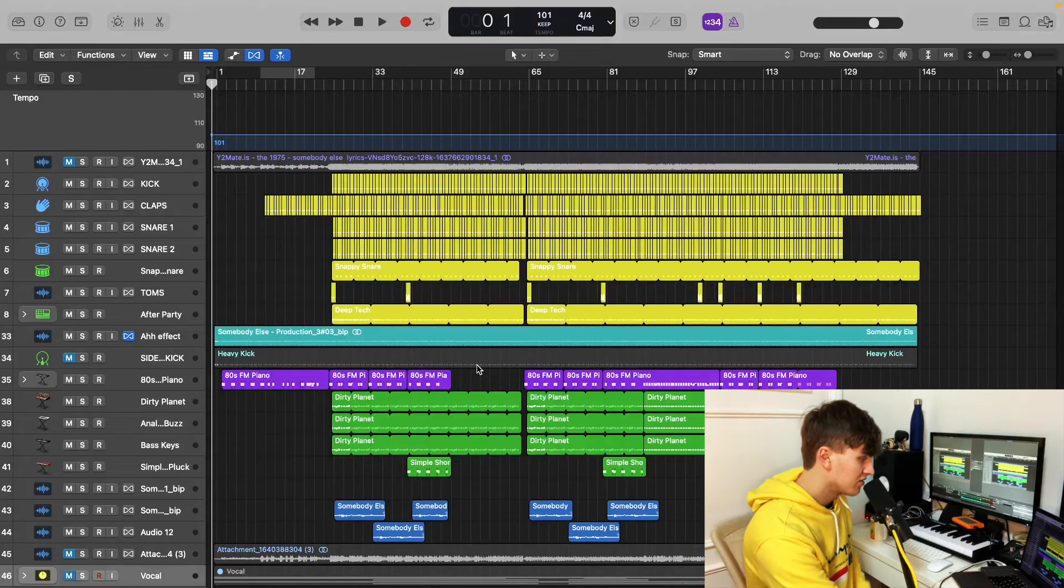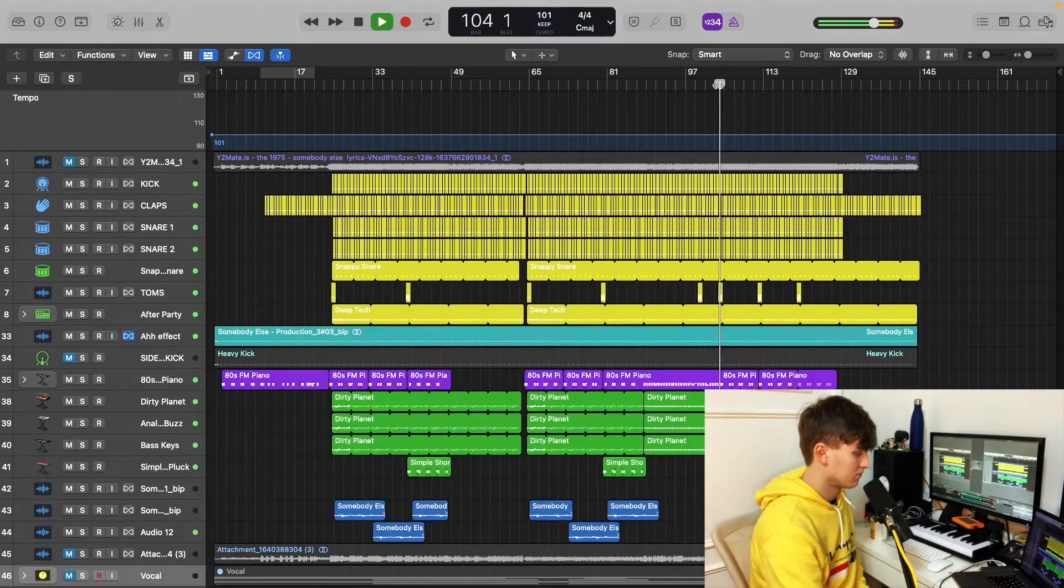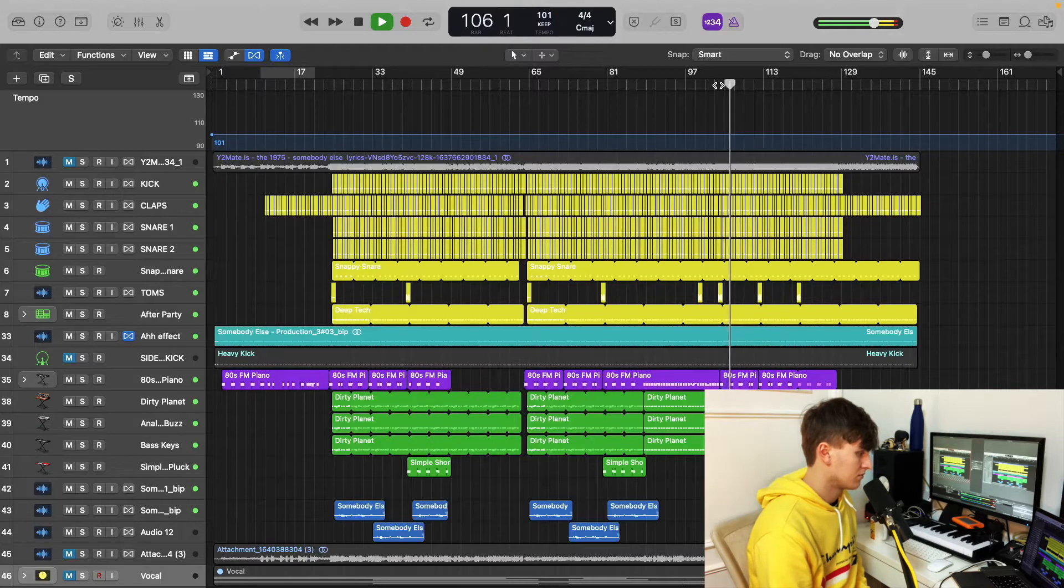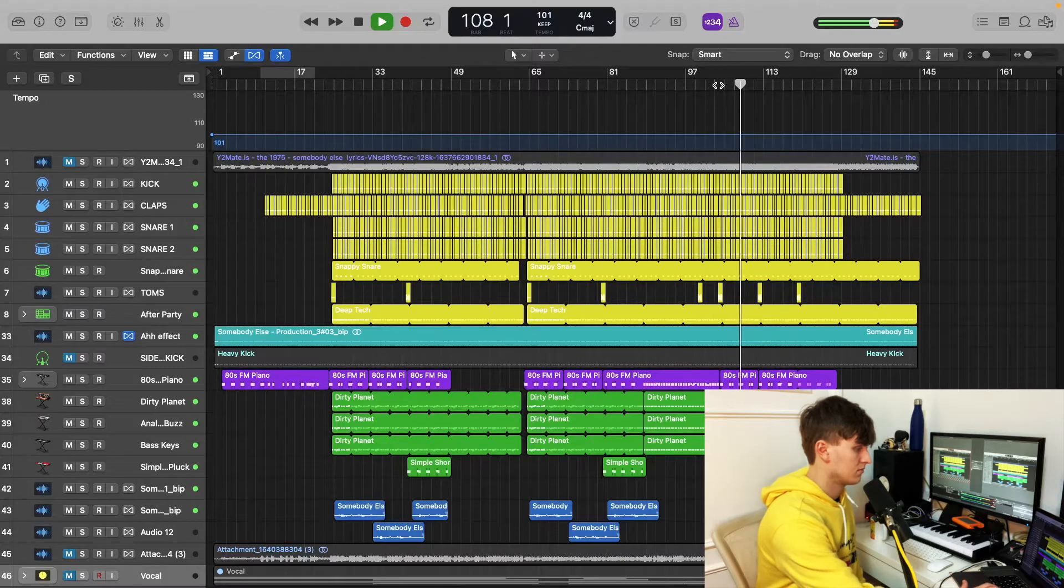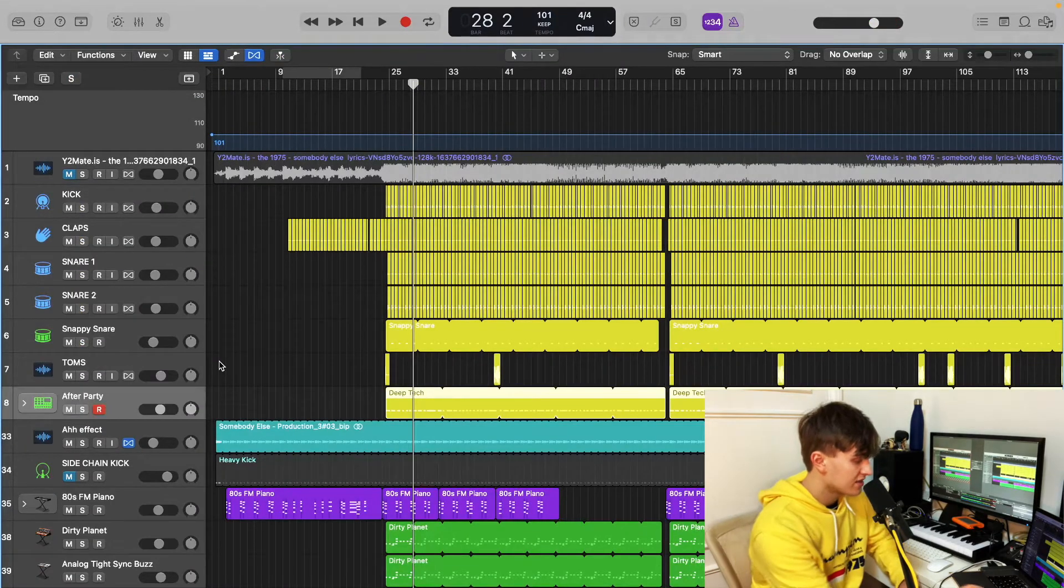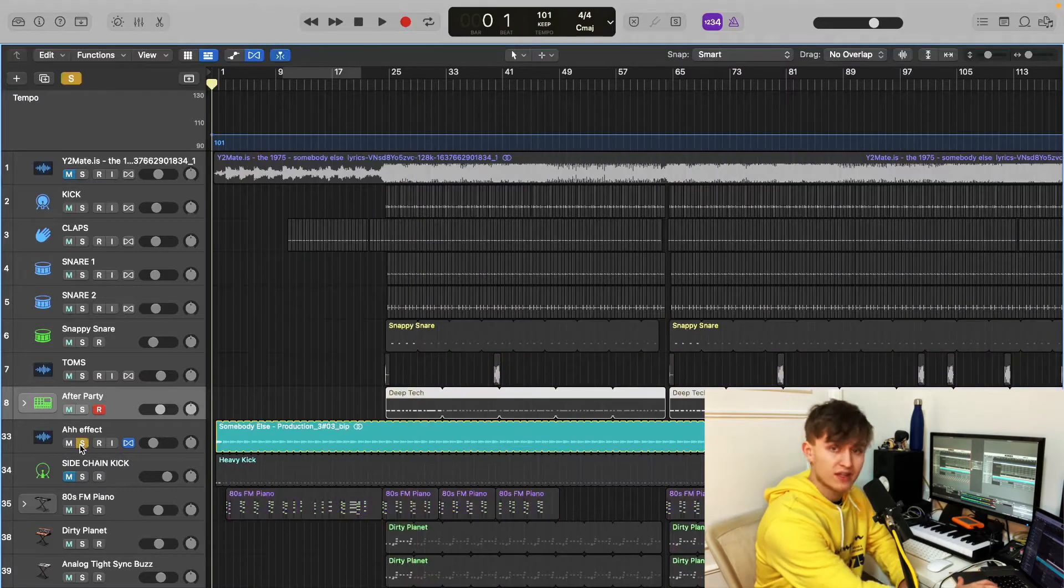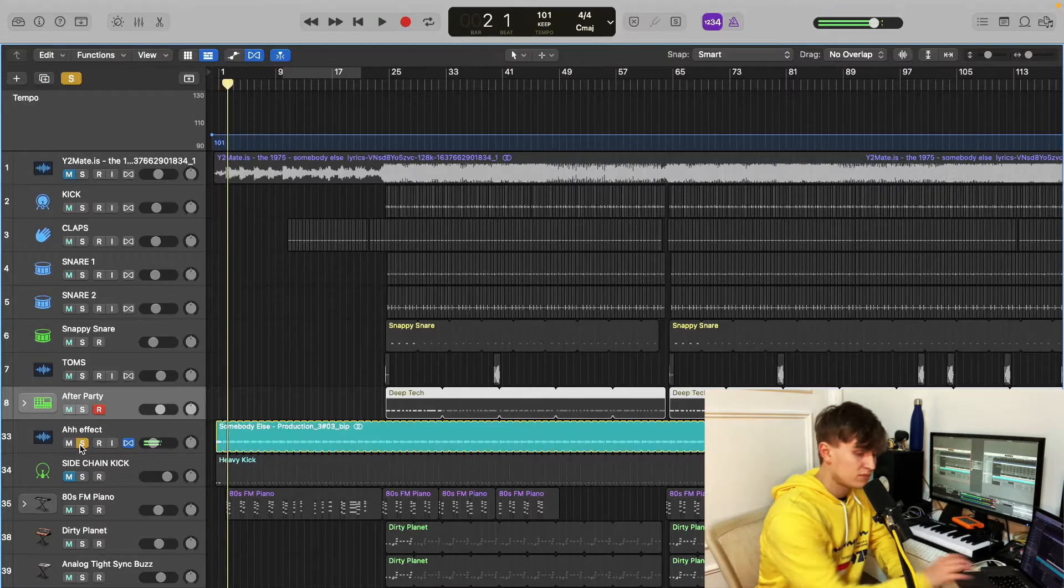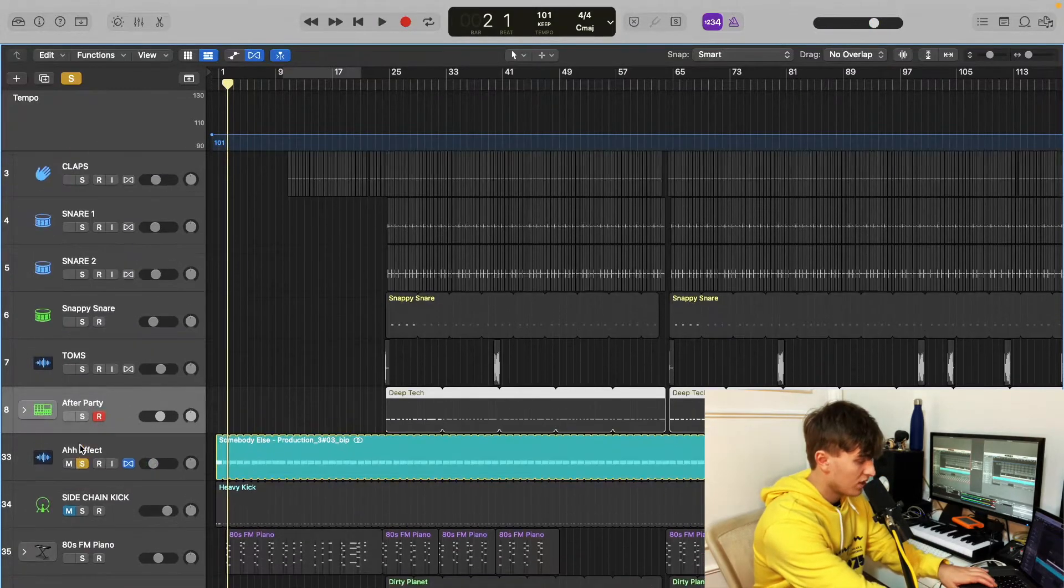Okay so this is the production, I'm just going to quickly give it a play so you can see what it sounds like. Okay so the first thing we're going to look at is this sound effect right at the start, the R effect as I called it. Now this is the trickiest part of the production to make, so I'm going to show you how I made it.